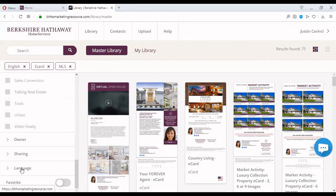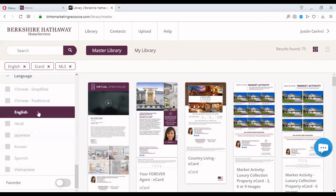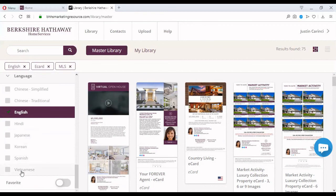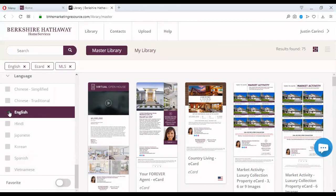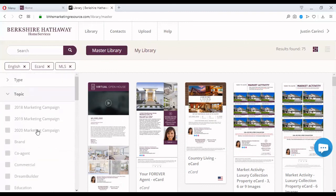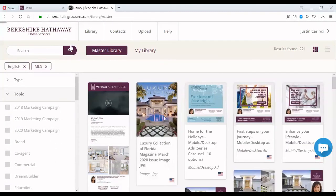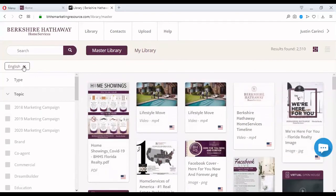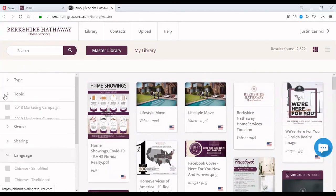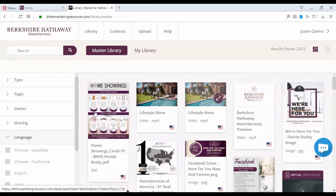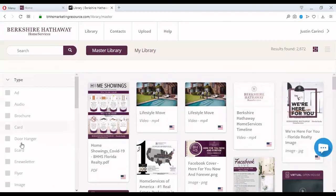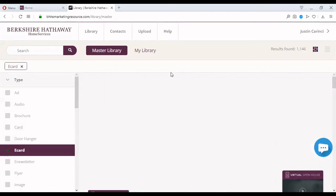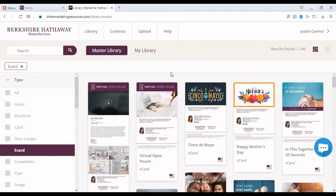So going back to navigation. If you have multicultural customers, we all do, this is South Florida, right? You also have material in Hindi, Japanese, Korean, Spanish, and Vietnamese. Now, you may be wondering, what if I want to, for example, send a postcard in Portuguese? I have a lot of Brazilian customers. What if I want to send a postcard in Armenian? I have a lot of Armenian customers. No problem whatsoever. Check this out. I'm going to show you something. Go all the way to the top. I'm going to eliminate everything that I did. I'm going to start from scratch.